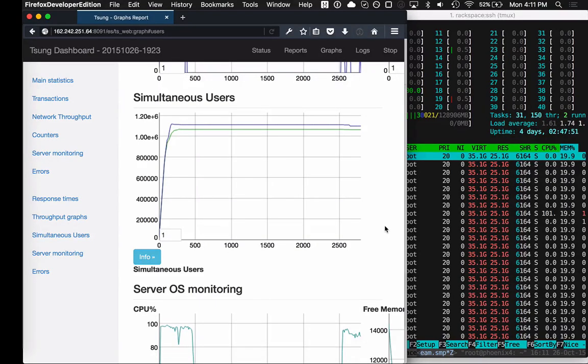Hey, it's Chris McCord. I want to give you a quick update on our recent channel performance optimizations. We just broke a million connections on a single Phoenix server.